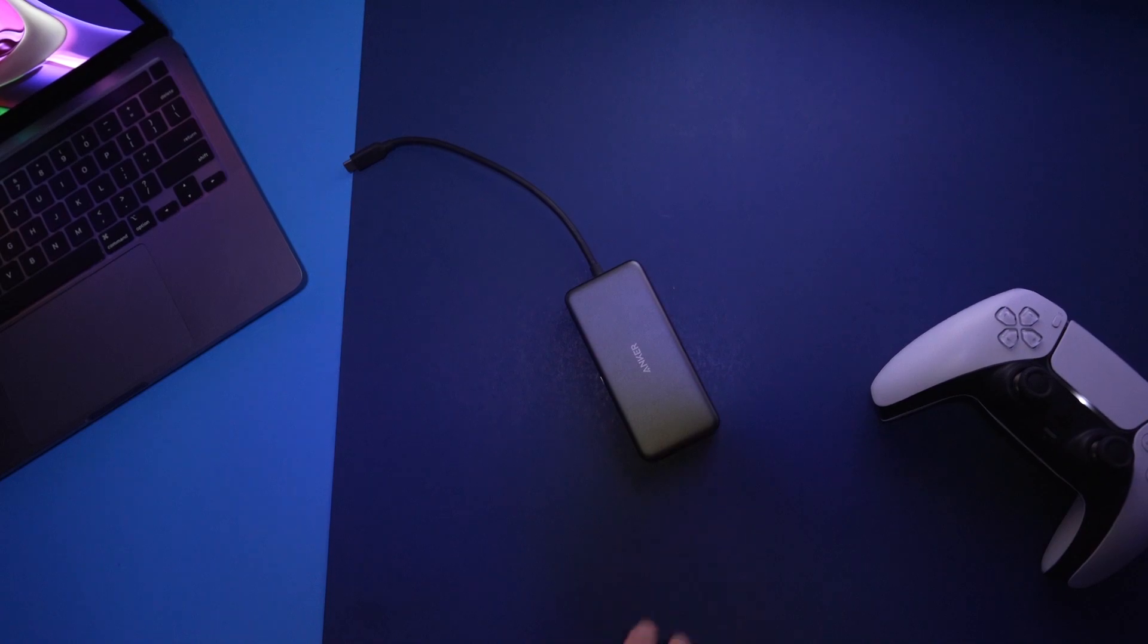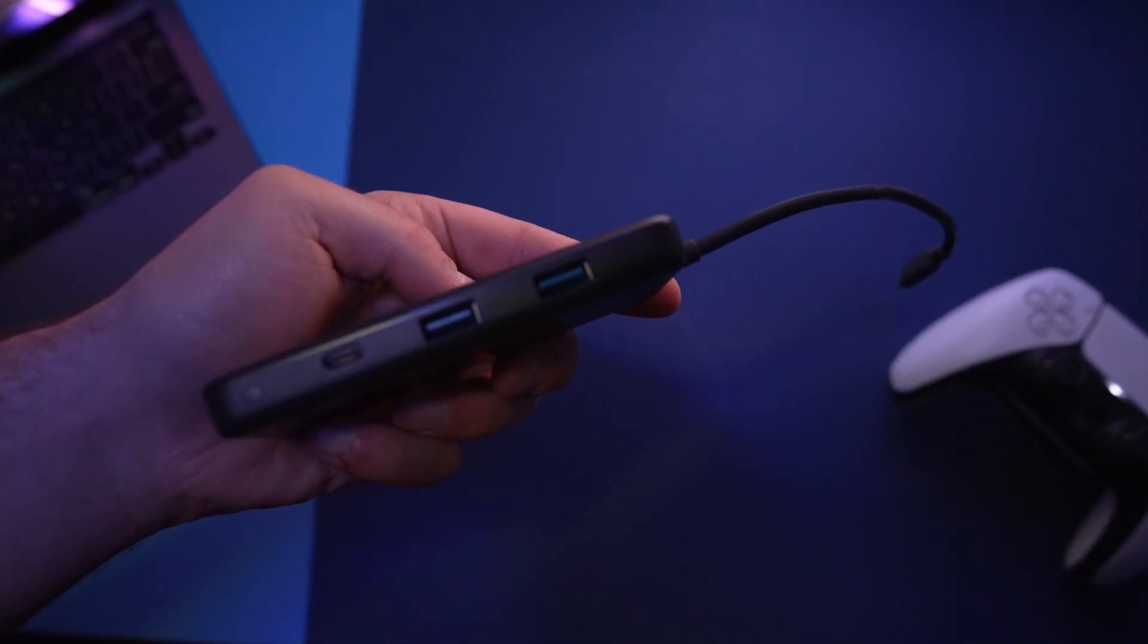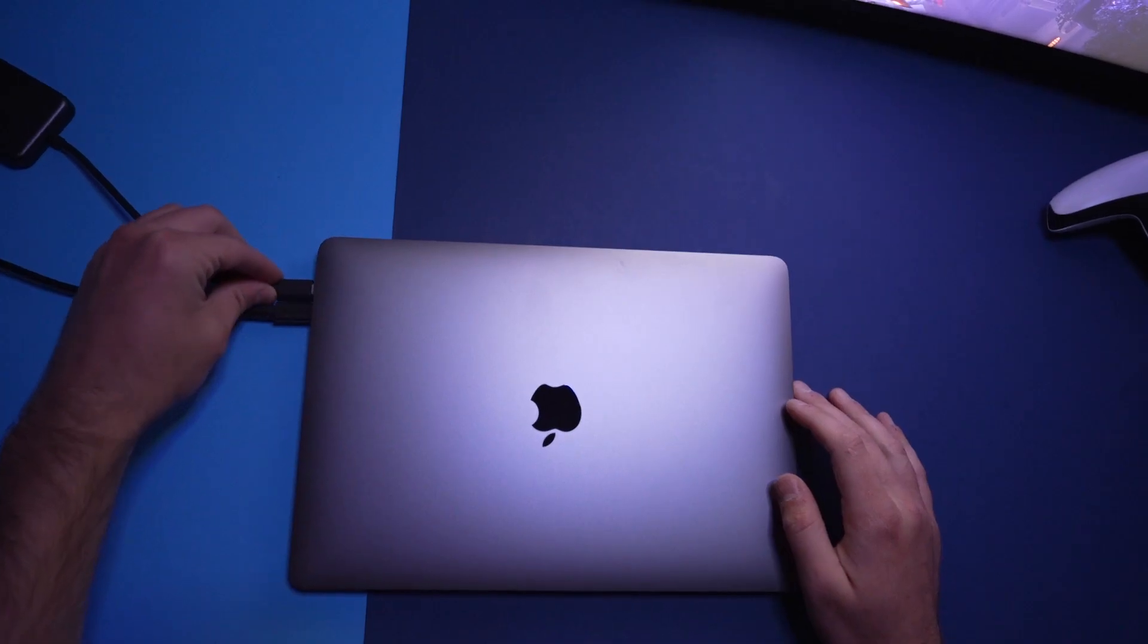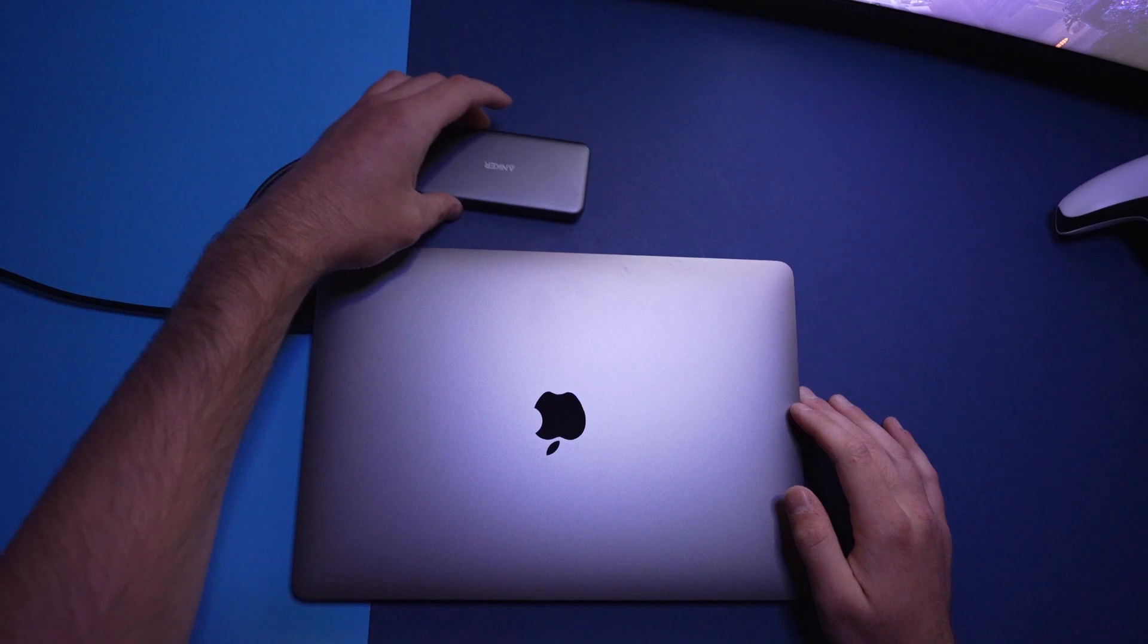You'll also need a USB-C hub. I have the Anker 7-in-1 that has worked wonderfully throughout the years for me.